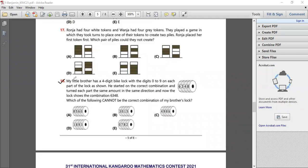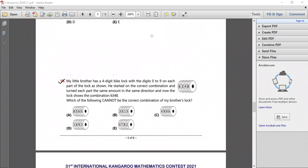Question number 18. My little brother has a four-digit lock with digits 0 to 9 on each part. He started on the correct combination and turned each part the same amount in the same direction. The lock now shows 6348. Which of the following cannot be the correct combination?